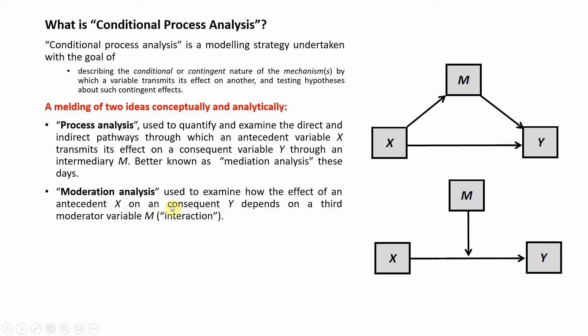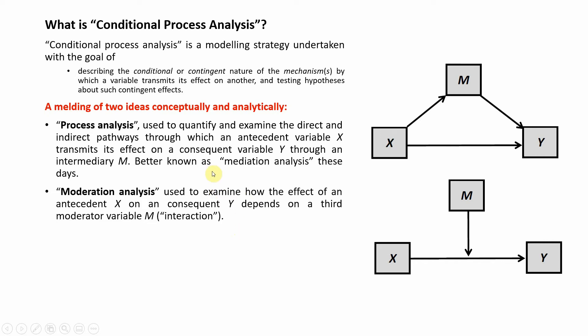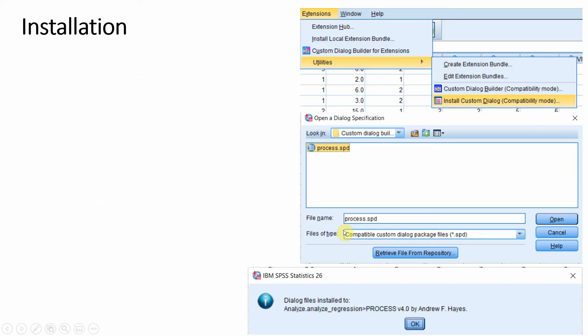Whereas moderation analysis is used to examine how X influences Y and whether or not this relationship is strengthening or weakening because of a third variable, or it may change its direction as well. There are detailed videos on the concepts of both mediation and moderation on the channel. The links will be shared in the description. Before we discuss in detail how to analyze your data using process macro, it's strongly recommended that you understand the concepts of mediation and moderation.